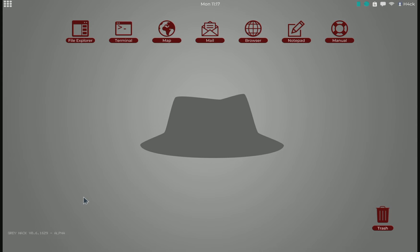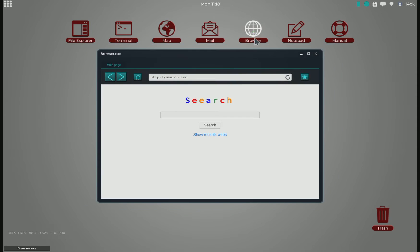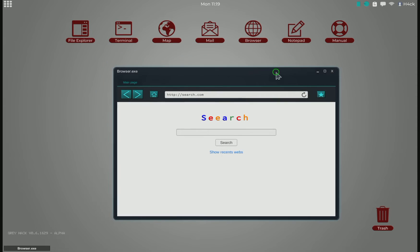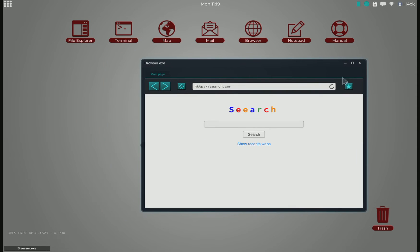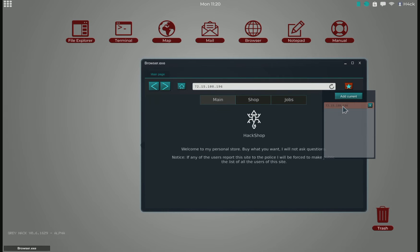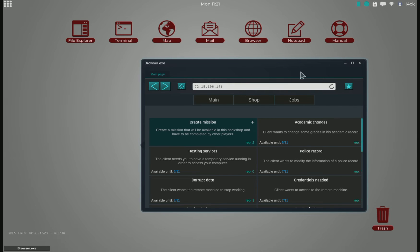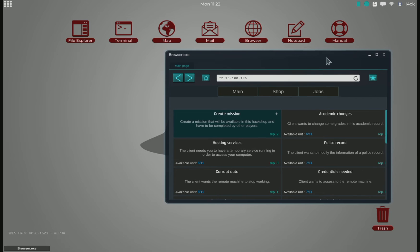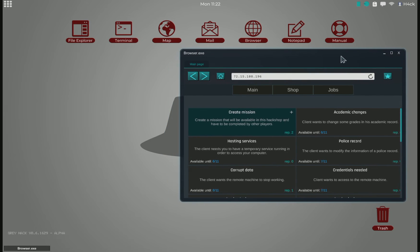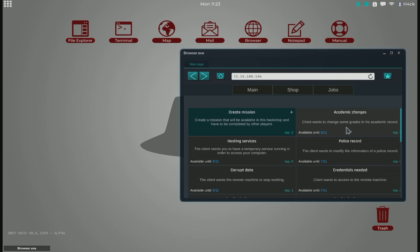Welcome back to Greyhack. It's finally time for us to try out one of the hack shop missions. If we go to the hack shop IP, we'll see that there are plenty of jobs here that we can choose between.